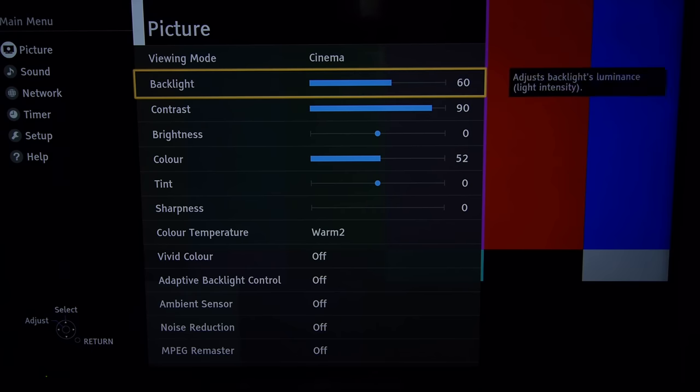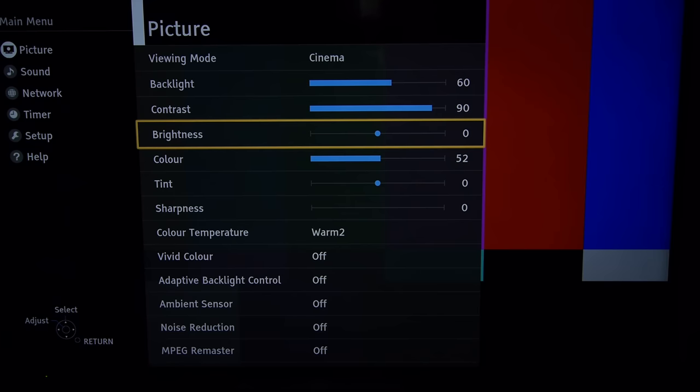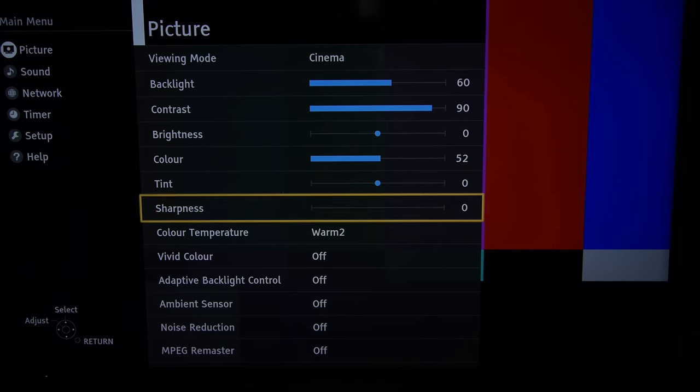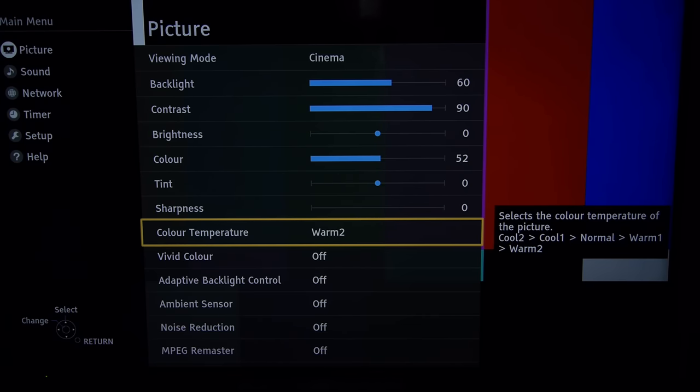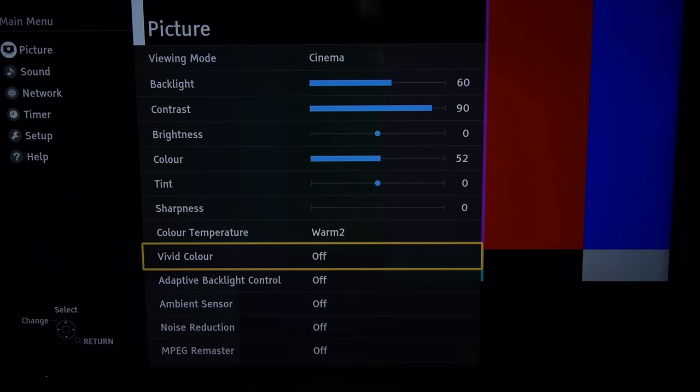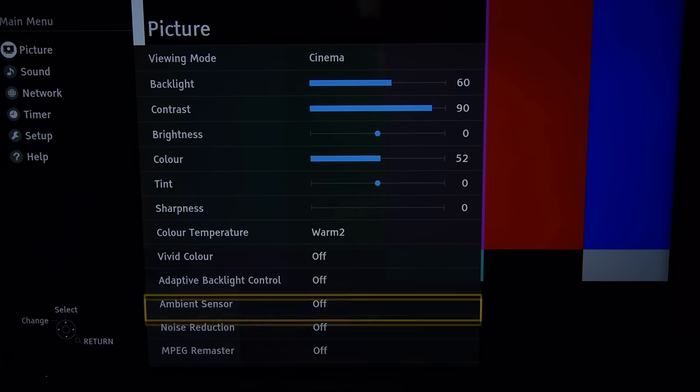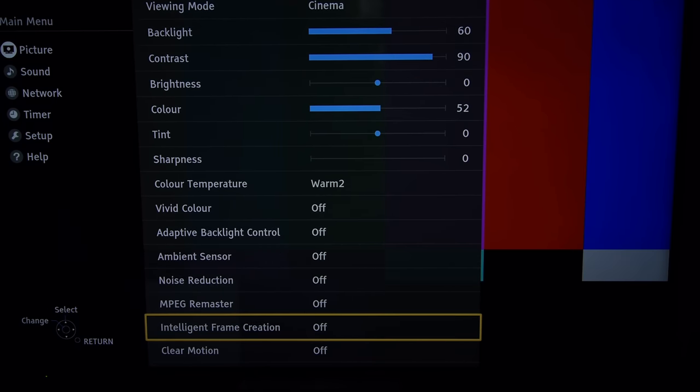So backlight, well it depends on how bright your room is but 60 will give you about 200 nits light output. You can go brighter if needs be. Color we up to 52 to slightly over-illuminate and slightly over-saturate. Still a color temperature of warm two is correct. And again all these extra processing controls we switched off.